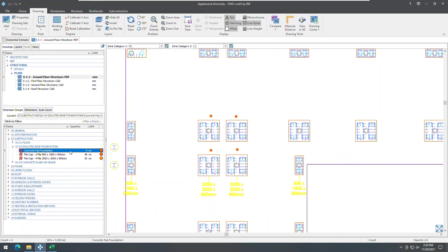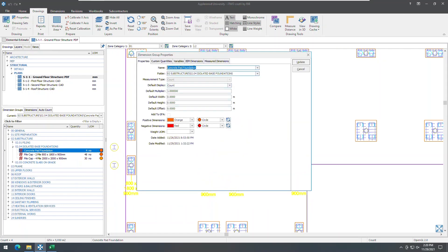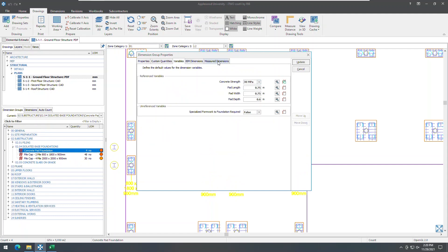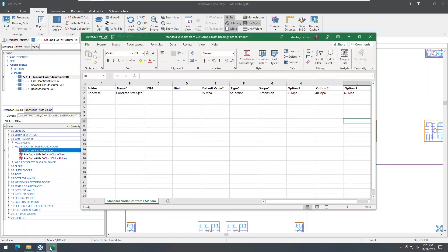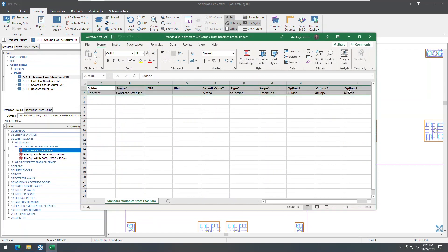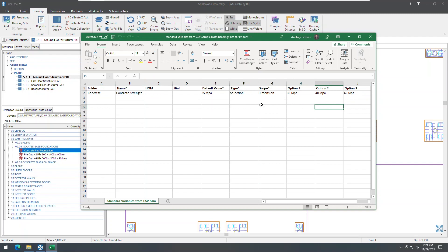When it comes to importing standard variables from CSVs, with added support for the scope field, the CSV import format for standard variables has been updated. You now need to specify the scope for each variable in the seventh column, either as dimension or dimension group.